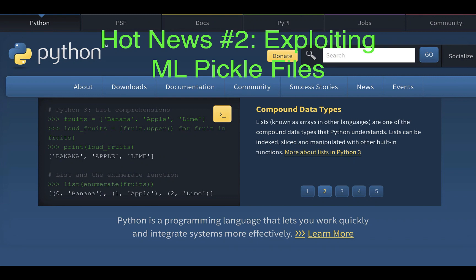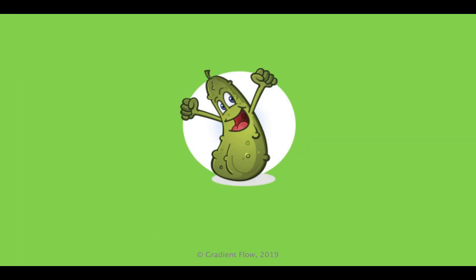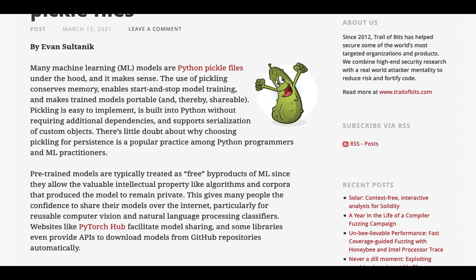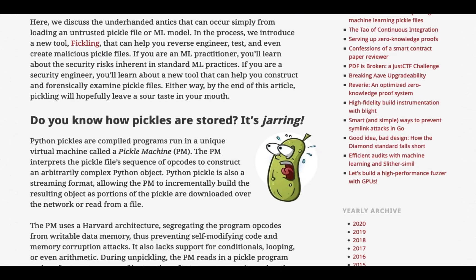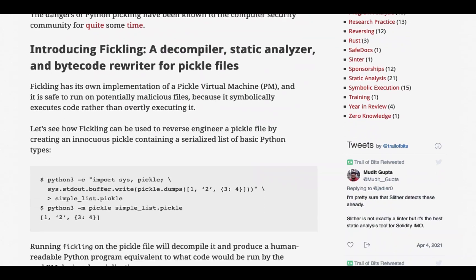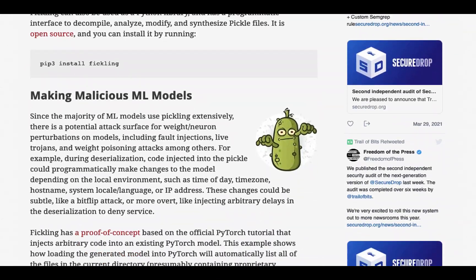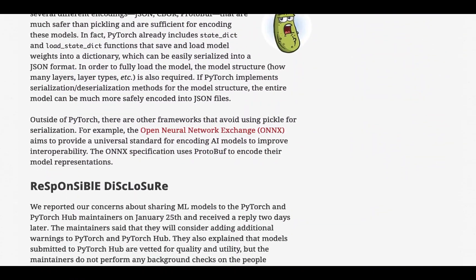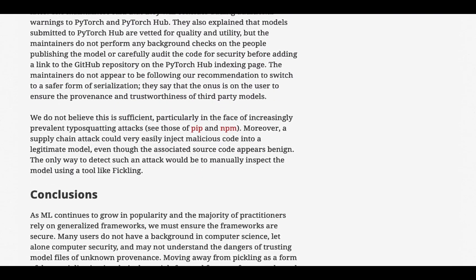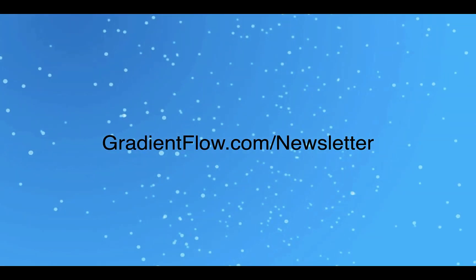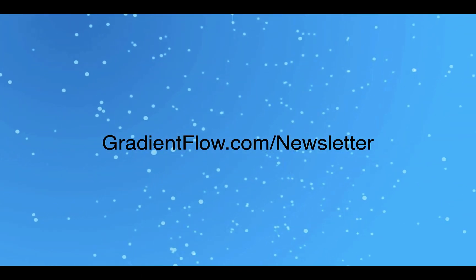Pickle is a popular Python module for serializing and deserializing objects and is widely used for ML models. A new post by Evan Soltanik describes an open-source tool called Fickling that can help reverse-engineer, test, and even create malicious Pickle files. The post covers security risks inherent in standard ML practices and describes how to forensically examine Pickle files. See Gradient Flow Newsletter number 32 for more.